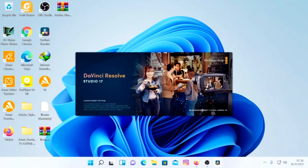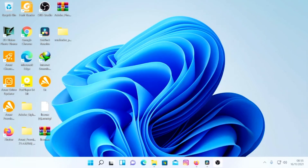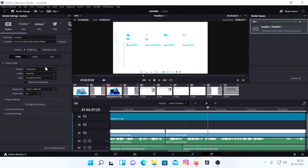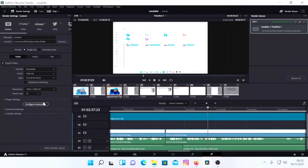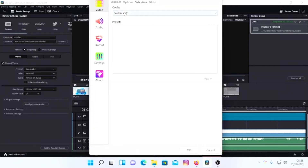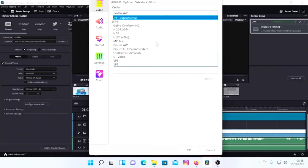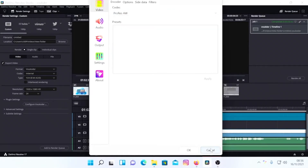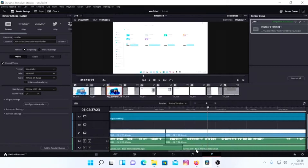What's going on guys, Victor Brand here from Napster Films. Today I'm going to be showing you how to get the ProRes codec inside DaVinci Resolve for Windows. I have this plugin called Vakuda, and if I go under the Vakuda configurations you can see I have ProRes. I'm going to show you how to load this plugin inside DaVinci Resolve.